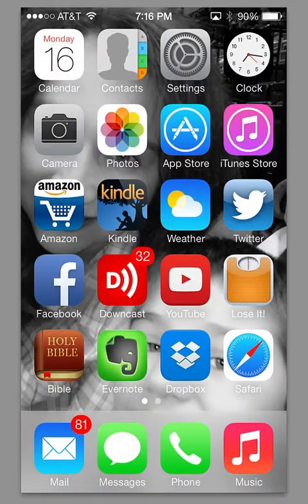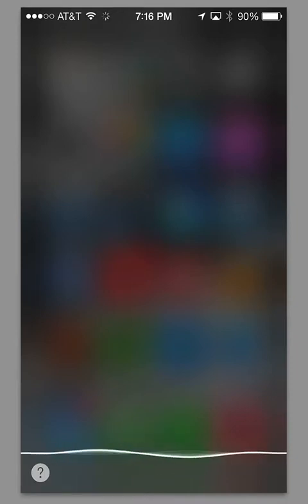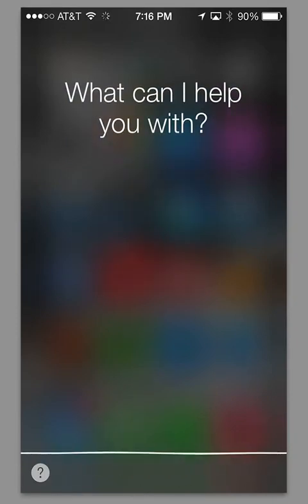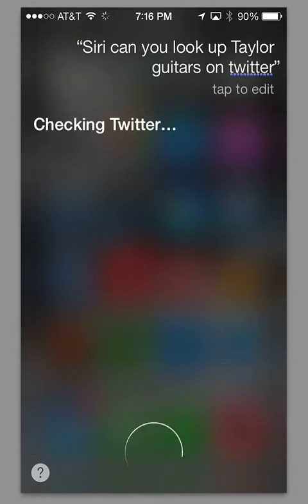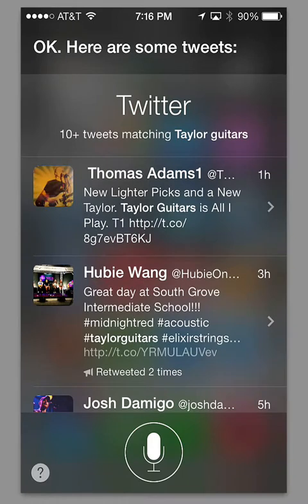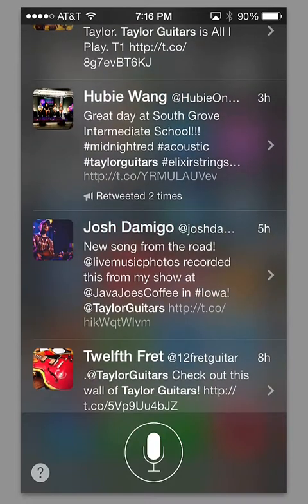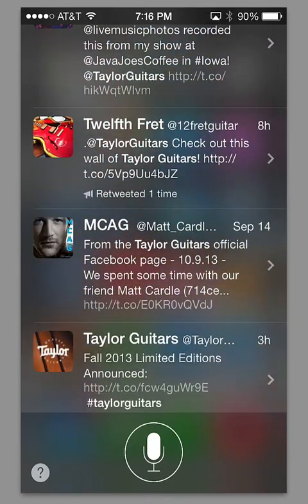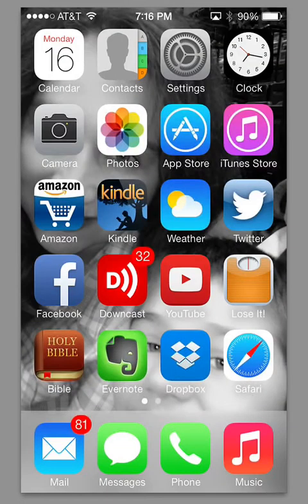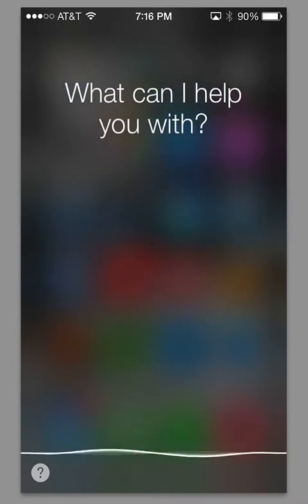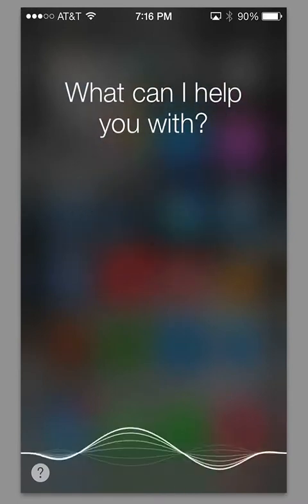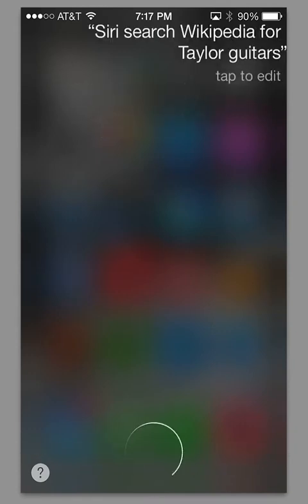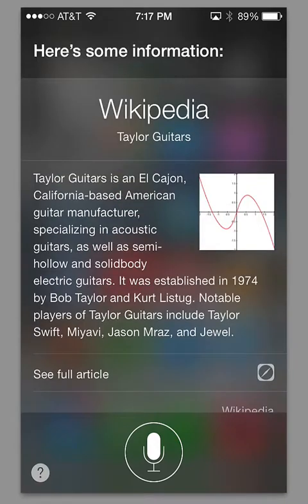One thing that's new in Siri is that you can search Twitter and Wikipedia through Siri. For instance, let me show you. Siri, can you look up Taylor Guitars on Twitter? Checking Twitter. Okay, here are some tweets. So what it's doing there is it's finding all the places that Taylor Guitars is mentioned or has a hashtag or something on Twitter. So that's kind of handy if you want to search Twitter. It will also do this for Wikipedia. Siri, search Wikipedia for Taylor Guitars. Okay, so you get the article there. That's kind of handy if you use Wikipedia or Twitter a lot for those kind of things.